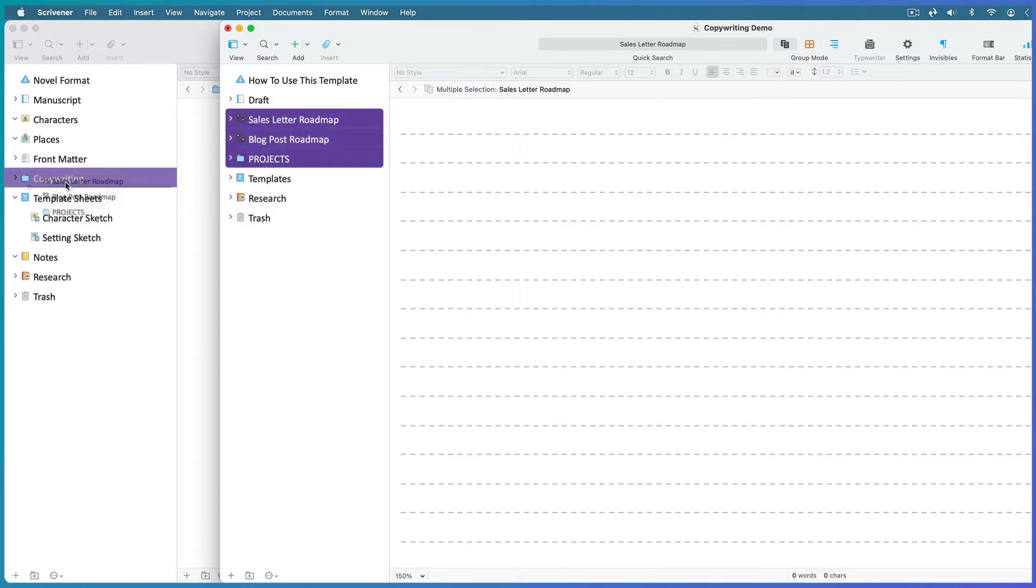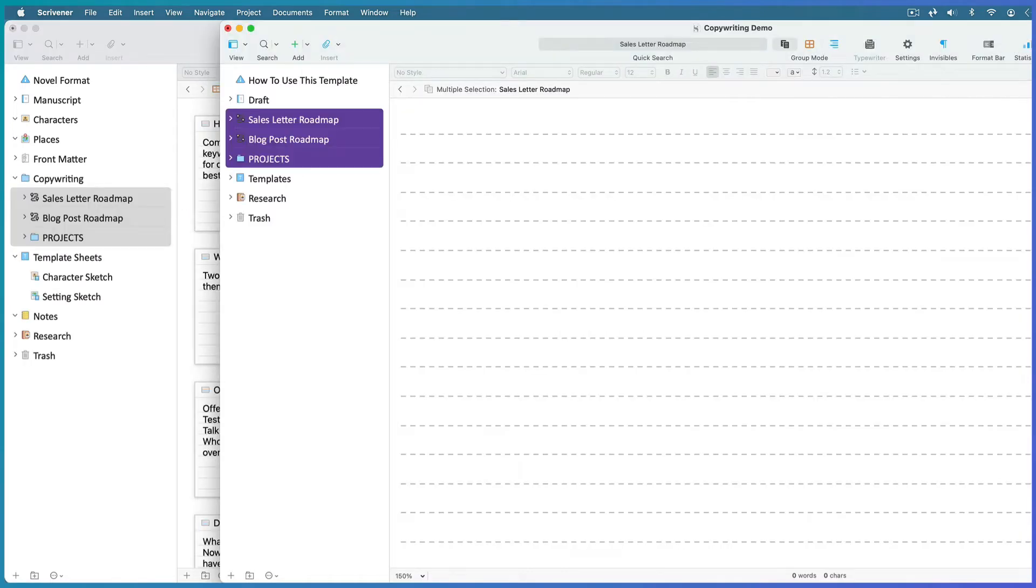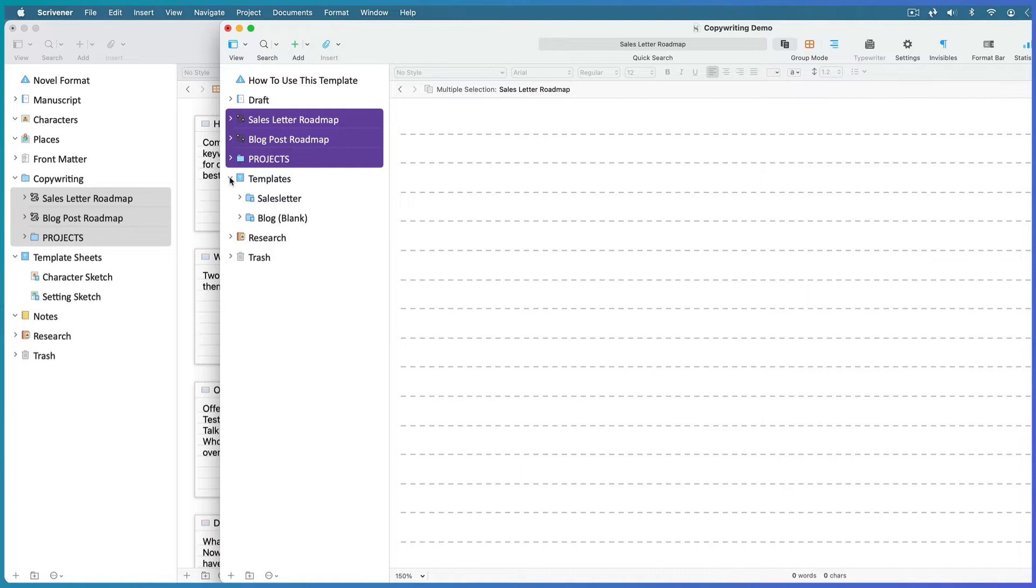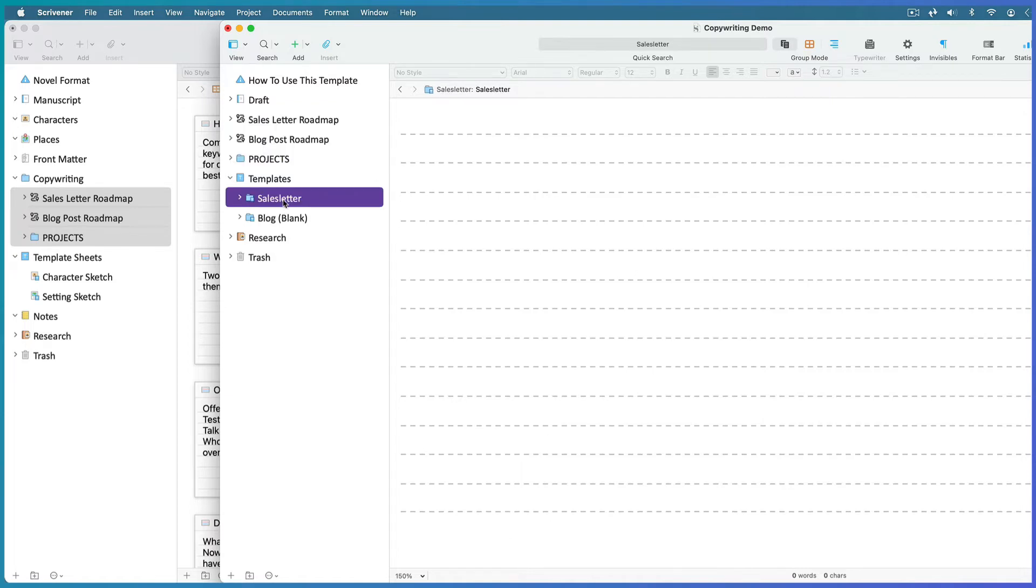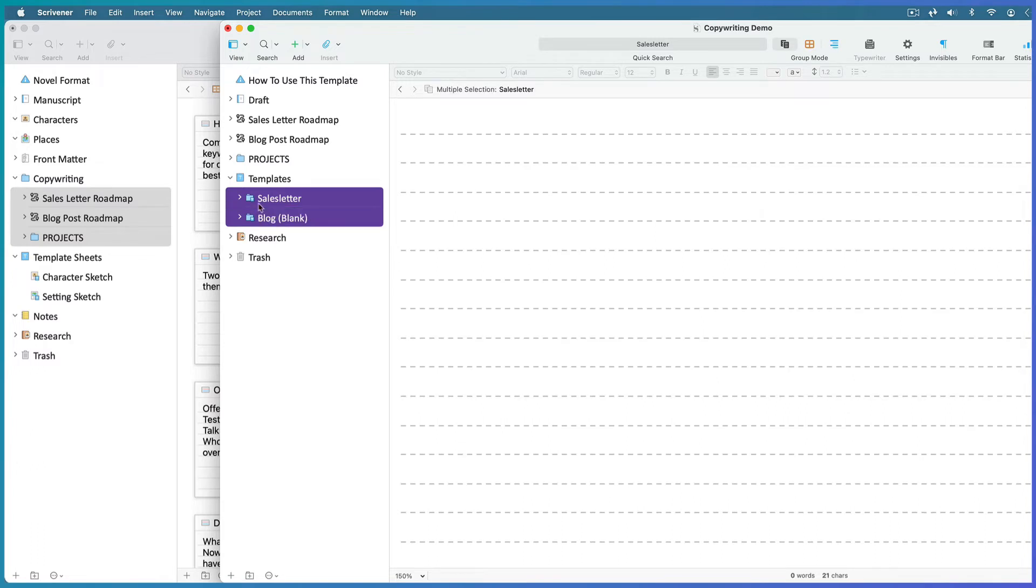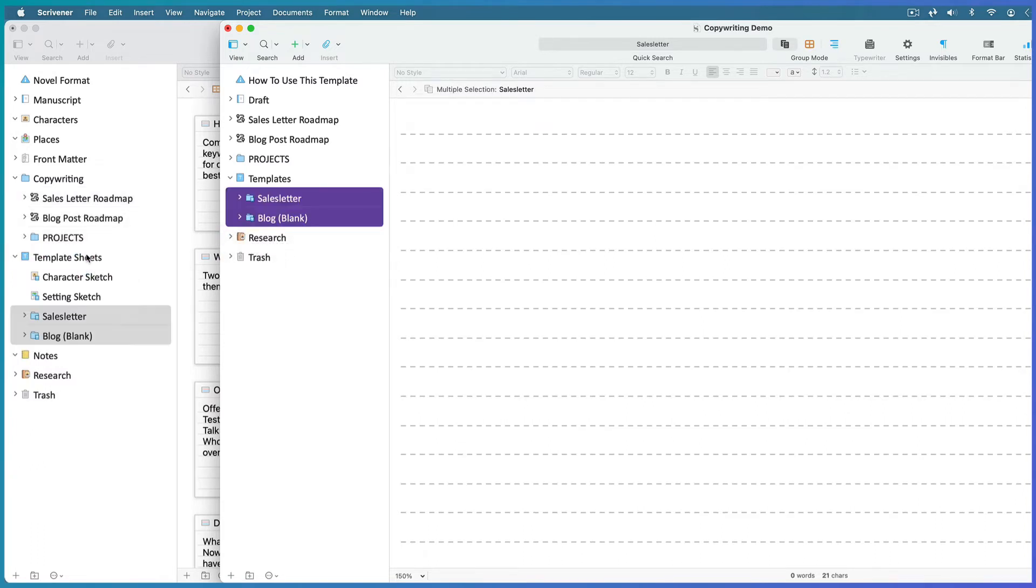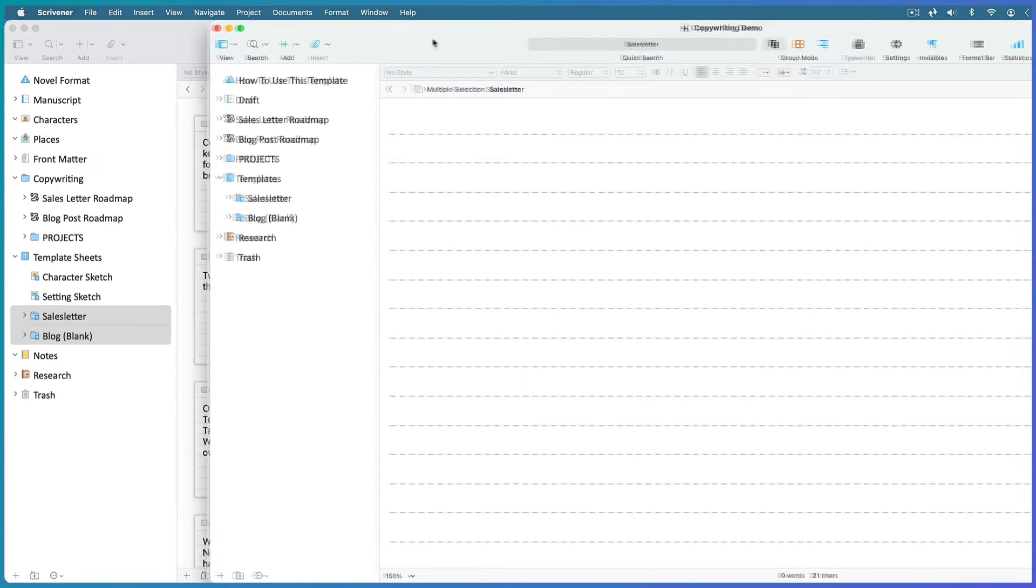Then, as you can't have two document template folders active at the same time, if your current project came with its own templates folder, you have to drag only the sub-documents across and place them inside your existing templates folder. Now you can delete the copywriting project, but I'm going to use it as a standalone copywriting project.